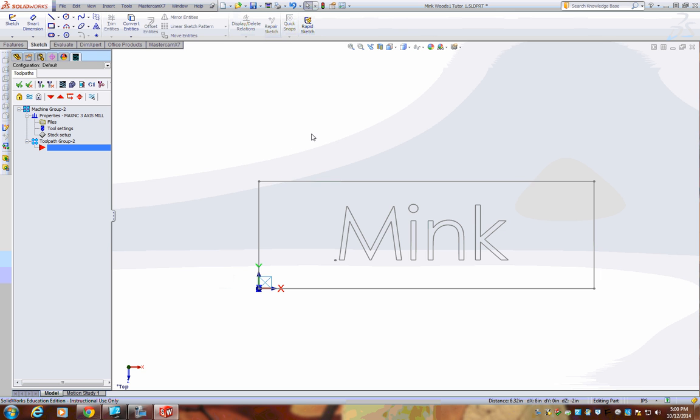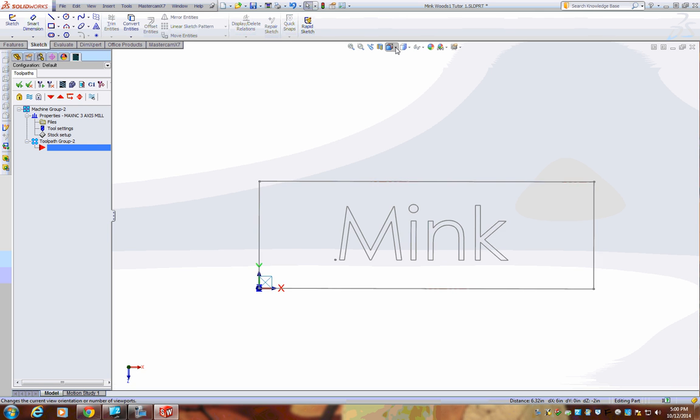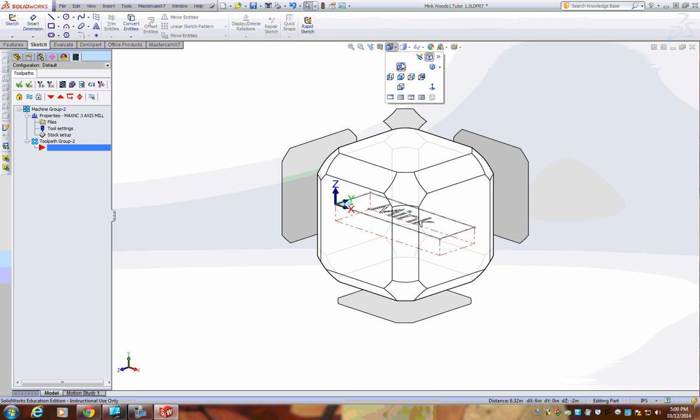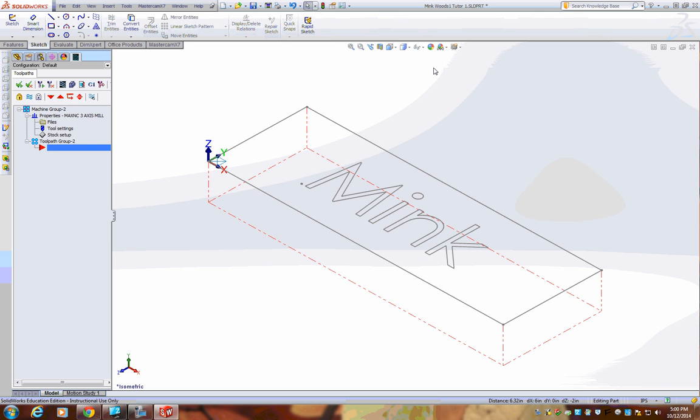Your stock should be set up and ready to go. Let's view and see that. Go to View Orientation and go to Isometric View. Now you can see the red dotted line, and that is a representation of what your stock should be.